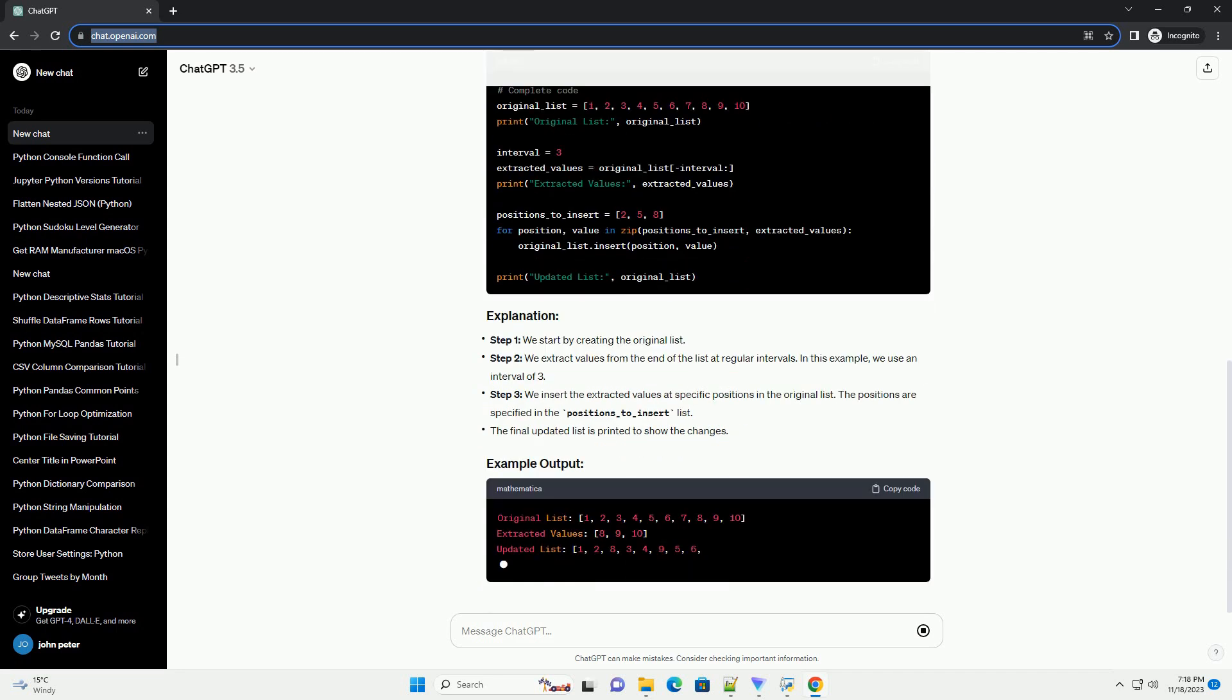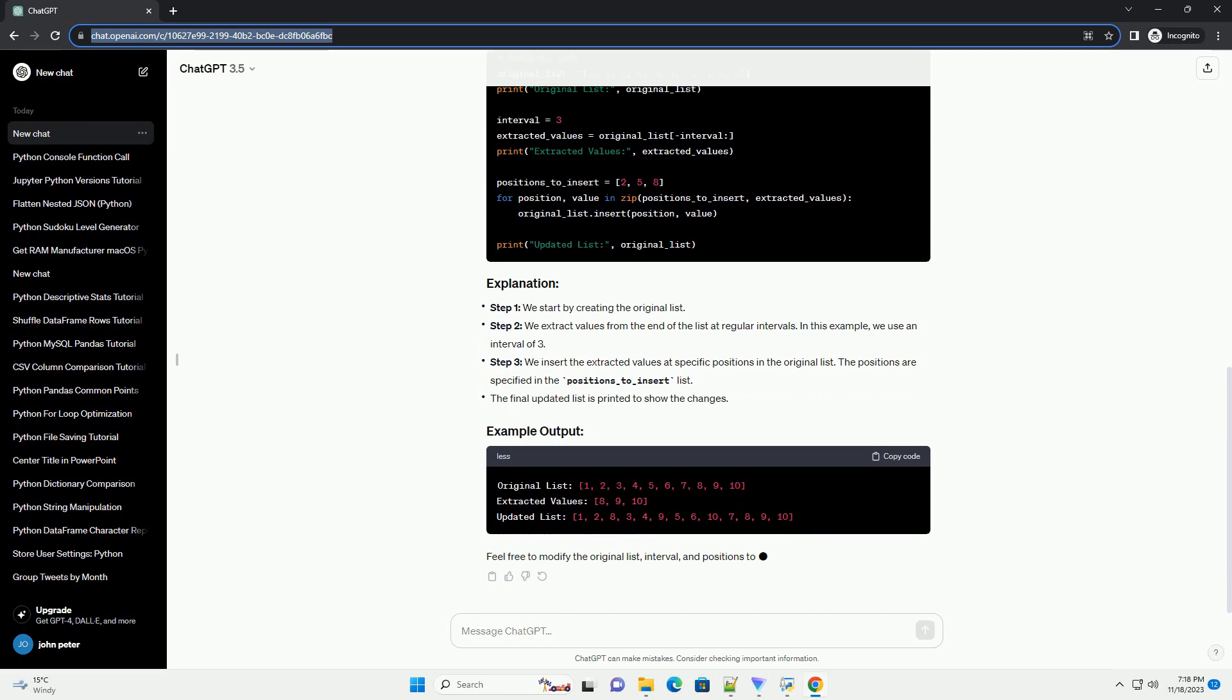Step 3, we insert the extracted values at specific positions in the original list. The positions are specified in the positions underscore to underscore insert list.